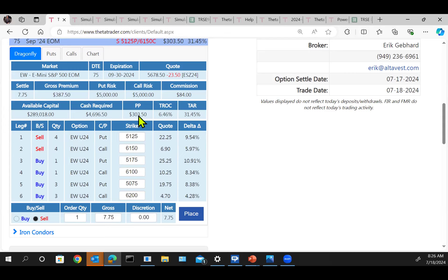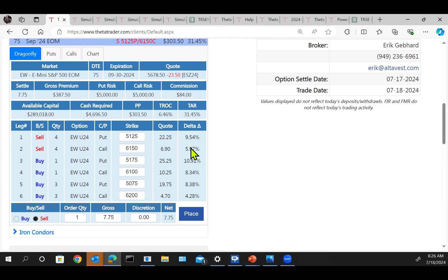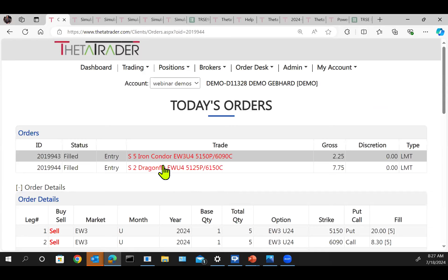Your profit potential is higher because there are more options — $303. And the deltas here: 9.5 on the puts and 5.9 on the calls, giving a 91.5% probability that the puts being sold will expire out of the money, and over a 94% probability that the calls being sold would expire out of the money. We'll go ahead and change the quantity to two and place that order. Just that simple.